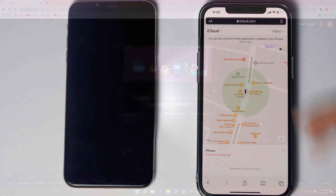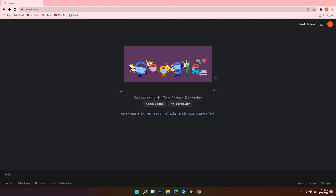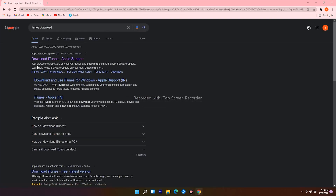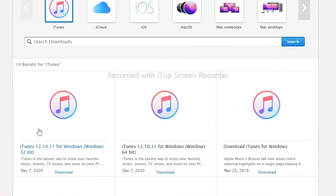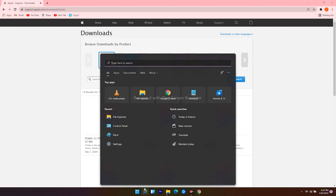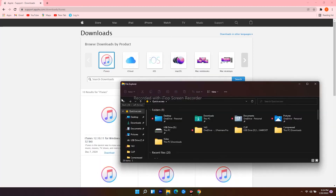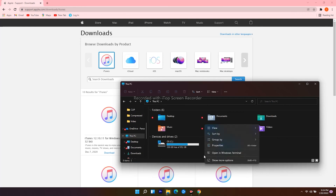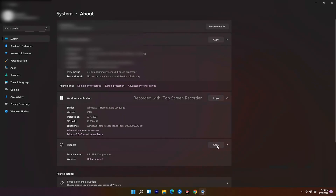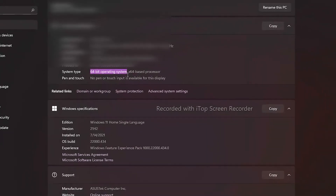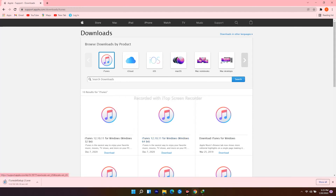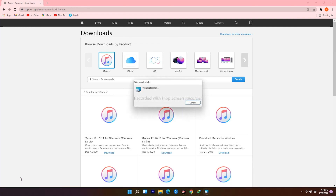On PC, open an internet browser and navigate to Google.com, then search for iTunes download. Click on the first result. You will see options for 32-bit and 64-bit. To check yours, click the search icon at the bottom, search for File Explorer and open it. Scroll down and click on This PC, then right-click and go to Properties. As you can see, mine is 64-bit. Go back to the web browser and download the one for Windows 64-bit. Open it when the download finishes.